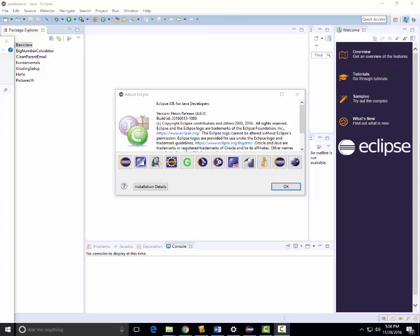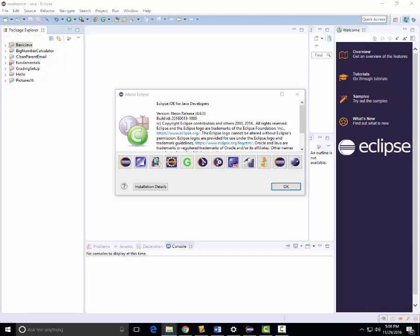In this video I'm going to show you how to set up the Grid World project for your computer so that you can do the rest of the Grid World project in Eclipse.